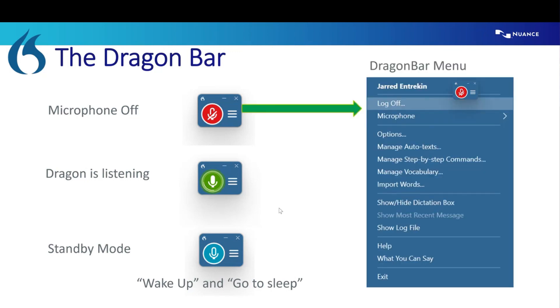And over on the right side with those three little lines, that's how you can access your Dragon Bar menu. I'm going to refer to this probably about 50 times throughout the rest of the training. But just so you know, that's how you get to your Dragon Bar menu.